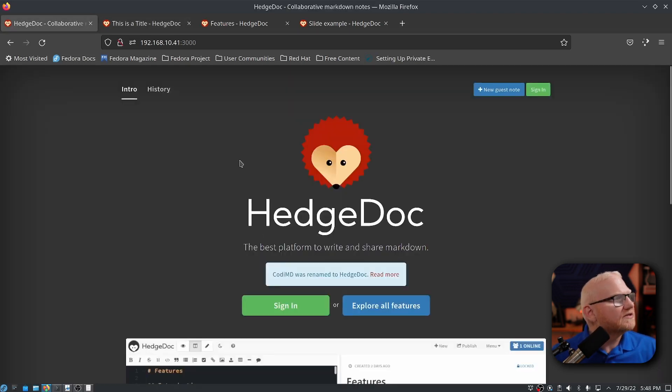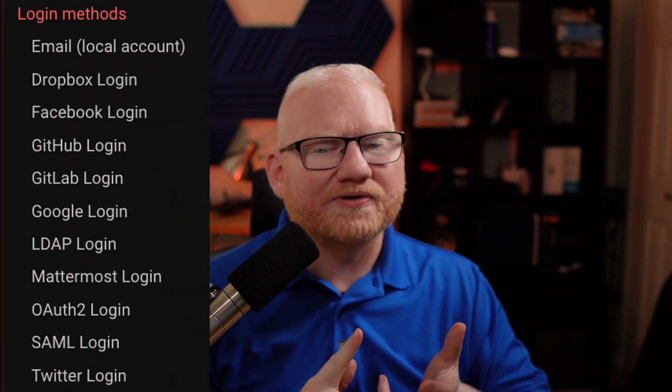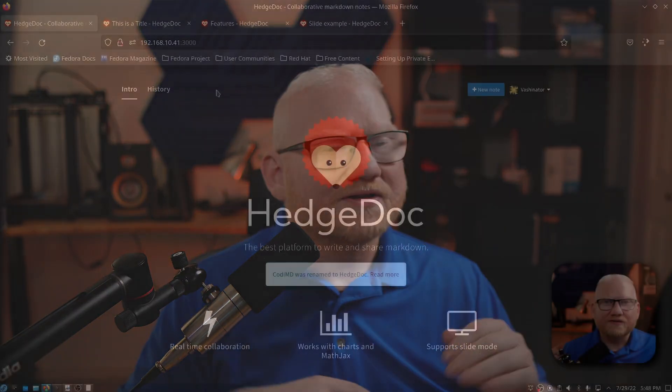So once you're in, you'll have the option to log in. So I'm going to go ahead and do so. So you can sign in with Twitter, GitHub, GitLab, and several other options. I just set up email address for this local install.